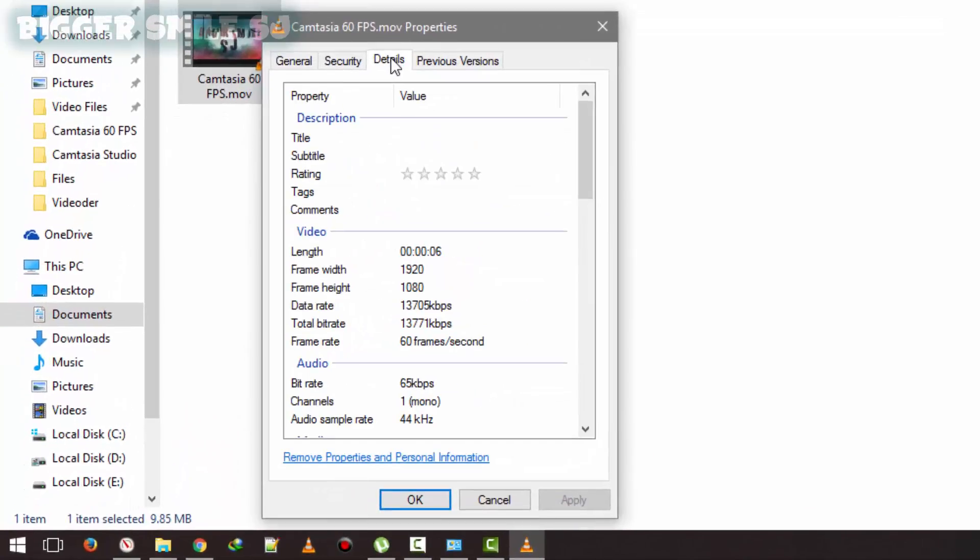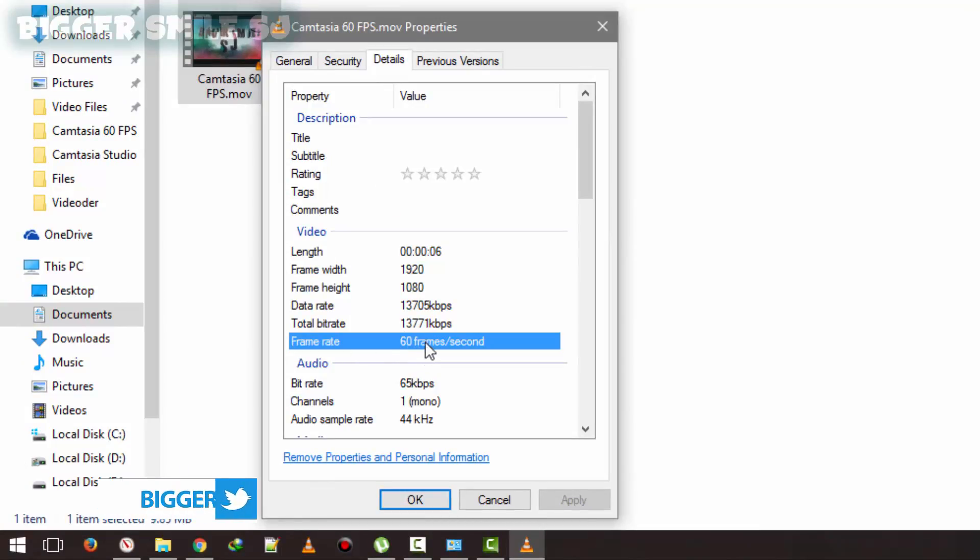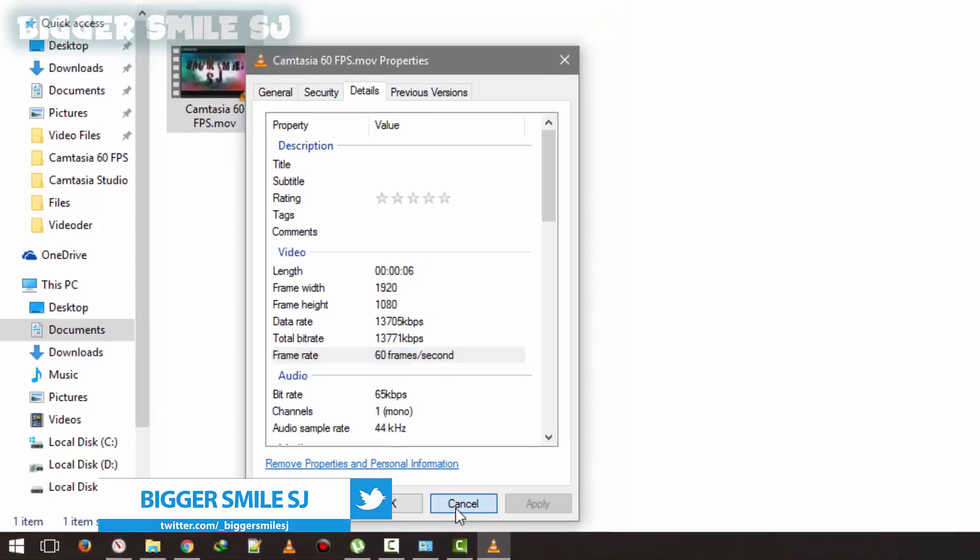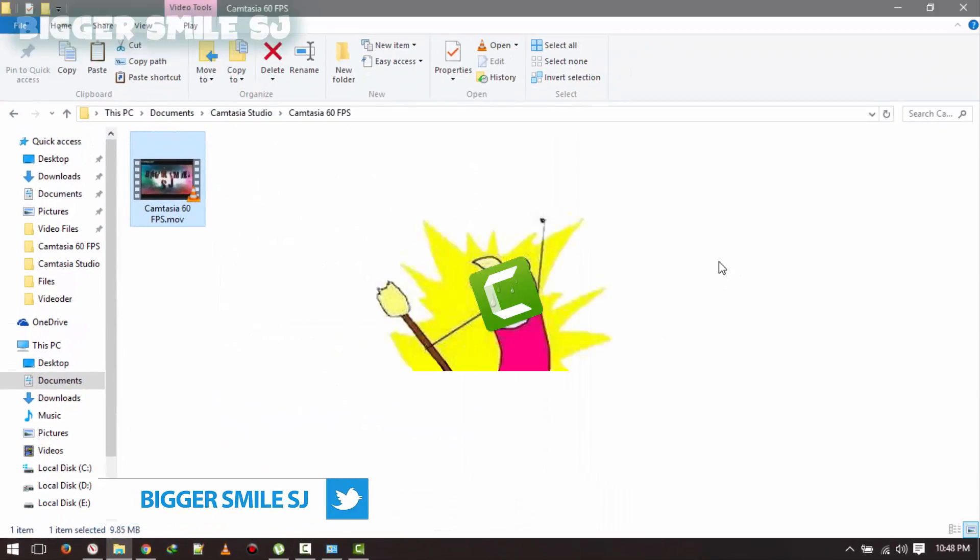Properties, details, in video, in frame rate, you can see it's 60 frames per second, means Camtasia can render video in 60 FPS. Camtasia, now don't cry, no, don't.